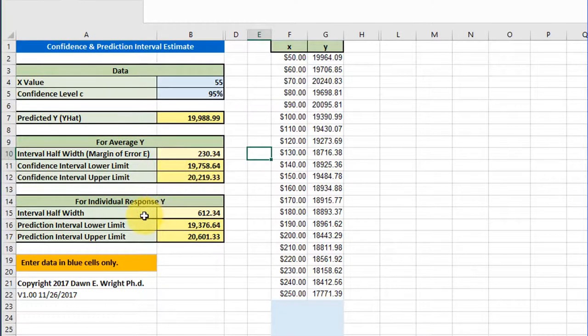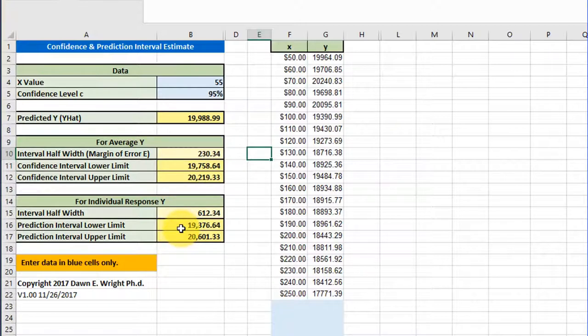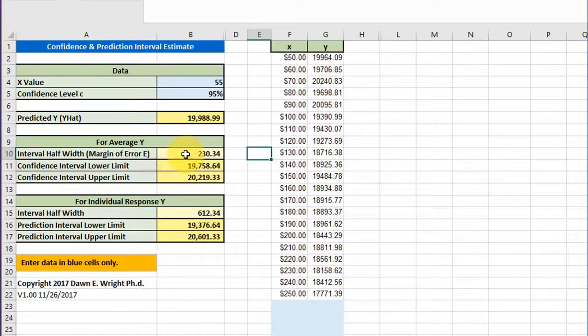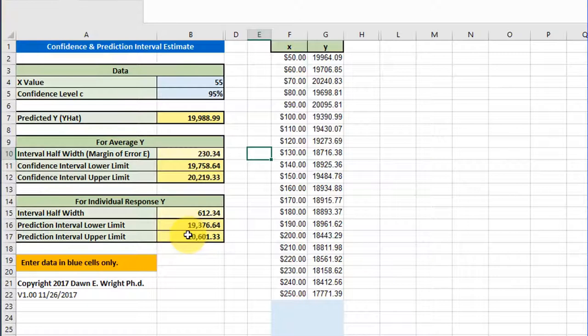For predictions where we want a specific x value and a specific y value, we should use the prediction intervals. There's a lot more uncertainty when you have a specific data value as opposed to a mean data value, and that's why the prediction interval is much wider. But I'll leave it to you for your assignment to do a little more research to be able to state that more clearly.